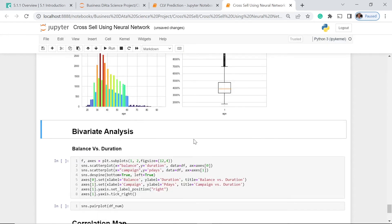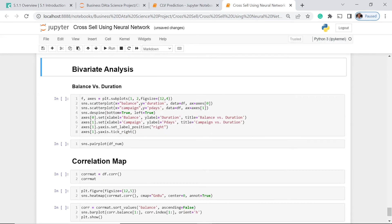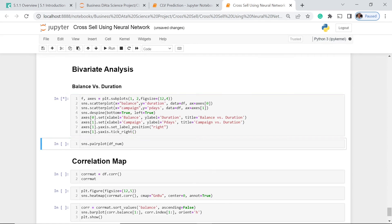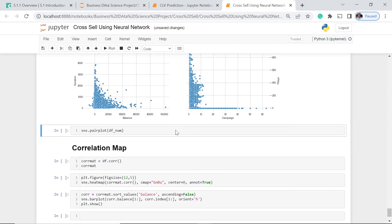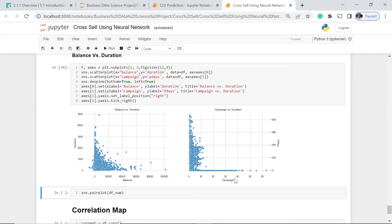Let's go now to our bivariate analysis. In this case, we are comparing two features, numerical features. We will have first the balance and duration. We could see the duration on the other hand and the balance on the other hand. We have the campaign and the pdays, so we have four in this case. The linear relationship is not that very much pronounced.